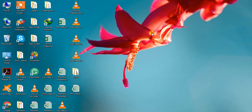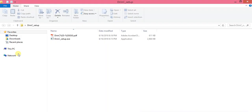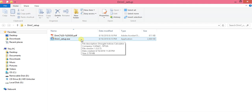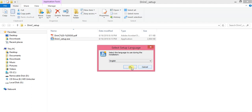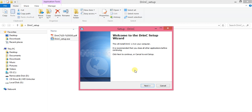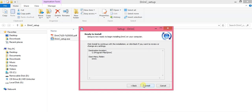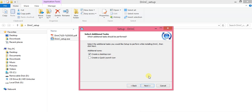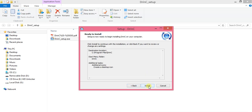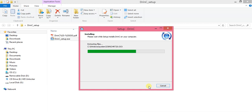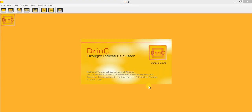First, let's install the software. Here is the DRINK setup file. Double click on the setup and click Yes. You can choose English or another language. Click Next through the installation windows, and you can create a shortcut on the desktop — check that option. Then click Install. It's installing. Click Finish. This is our DRINK program.